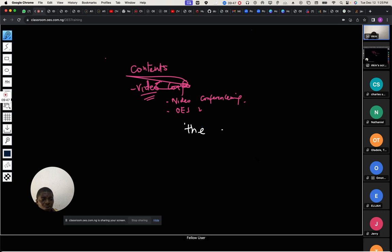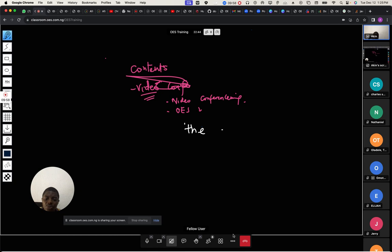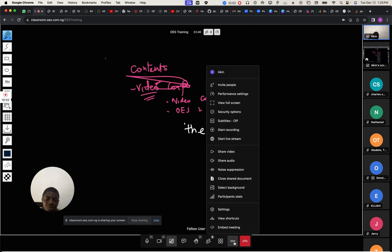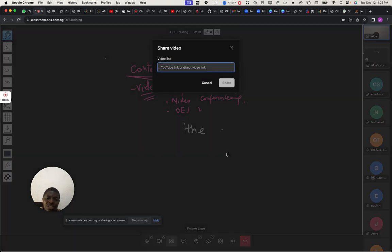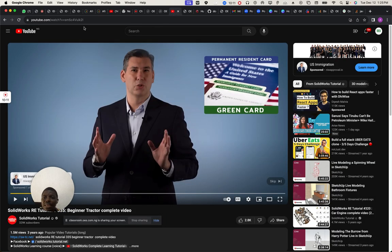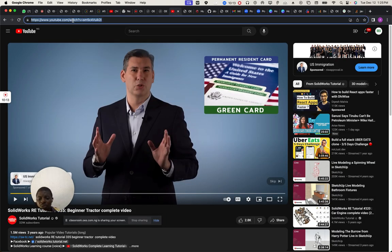I'm going to leave the pen for now. For those who don't have a pen, if you have a tablet you can easily use a tablet to work on this. If you want to share a video — say you have a video on YouTube — you come over here, copy the video link, and connect it.